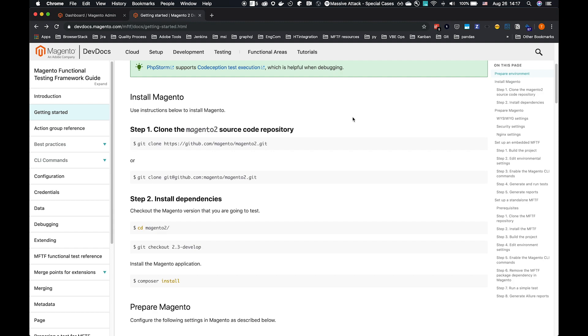Then there will be further short videos in the series explaining the key parts of MFTF, how to set up tests, and the supporting objects. Let's start.